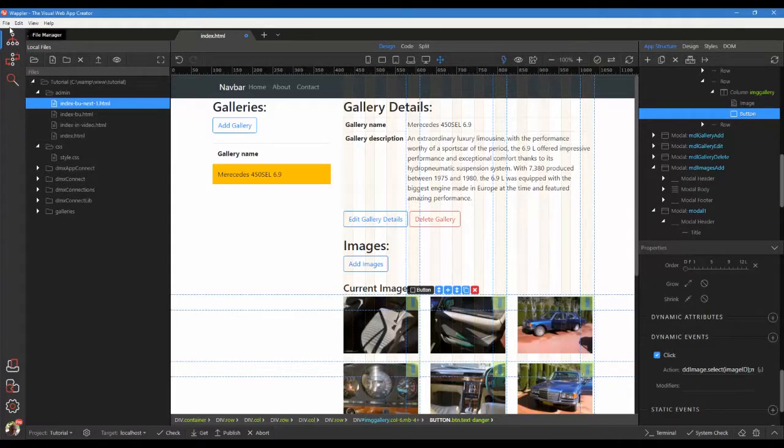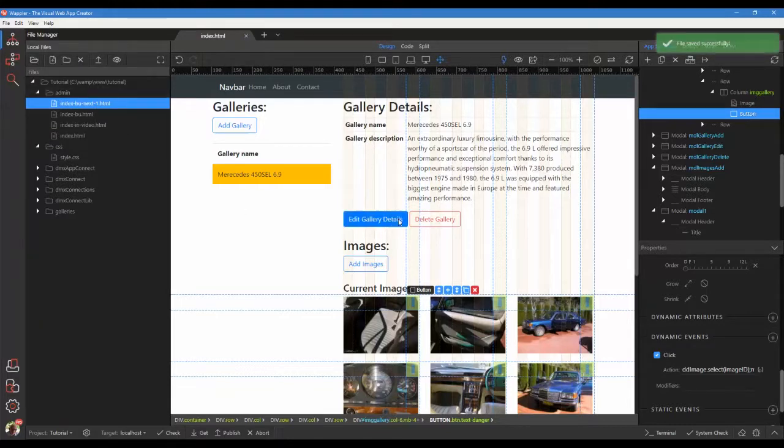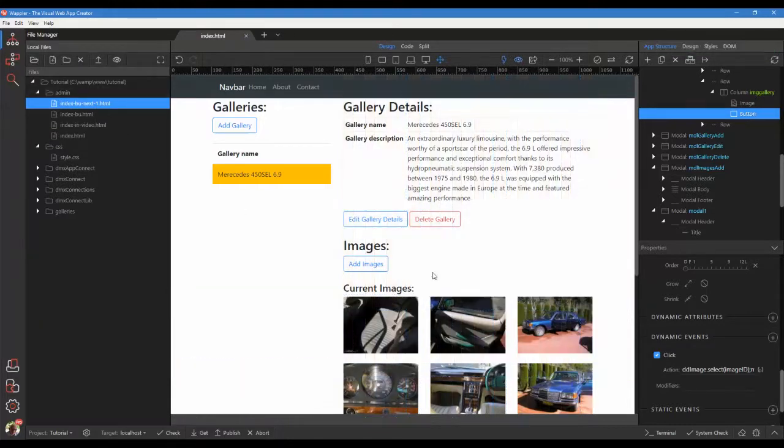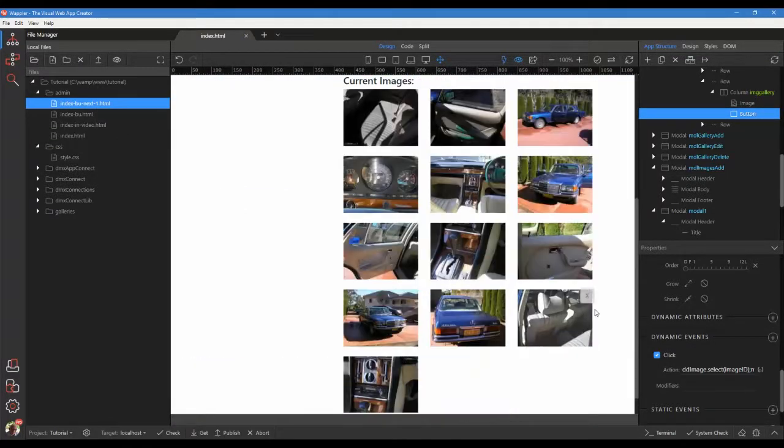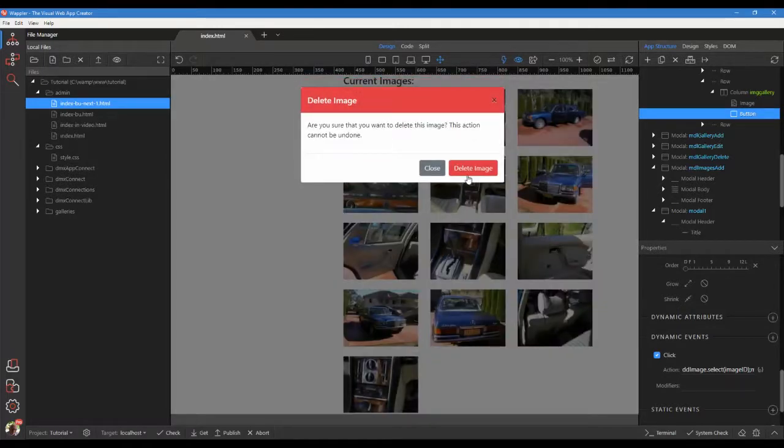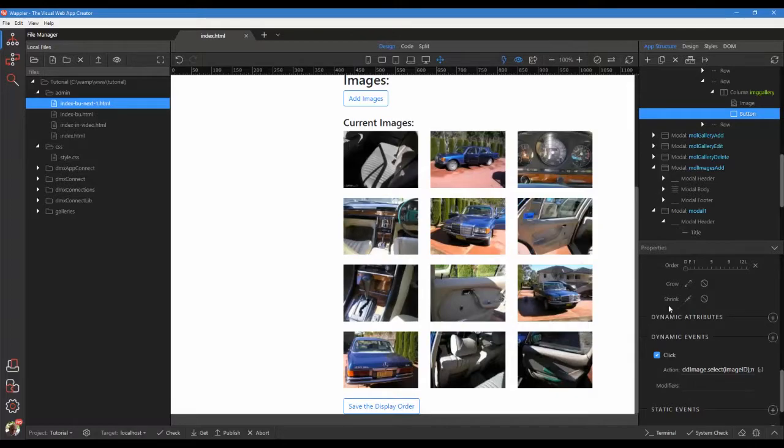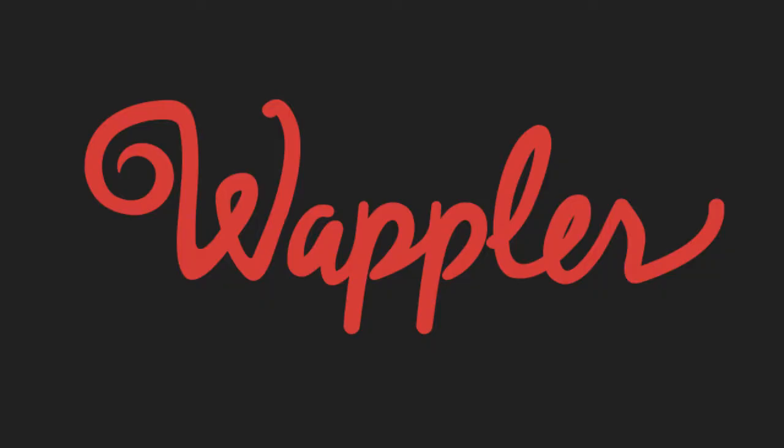Save our document and we are done. We can now test our page. In our next video, part 22 of our tutorial, we will sort our images into a display order. Thank you for watching.